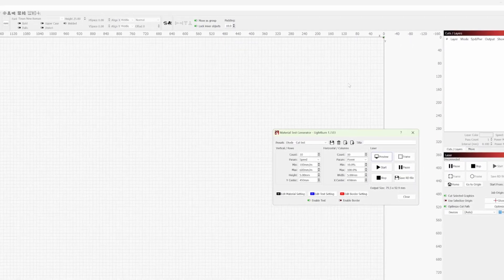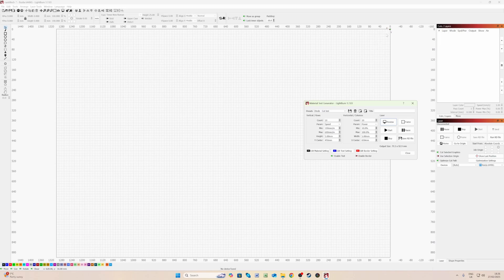So what it means is if you want to put this cut test into a specific place on your work bed, say the top left hand corner.